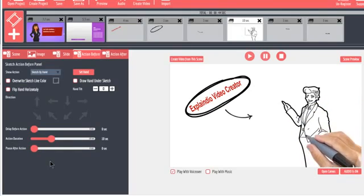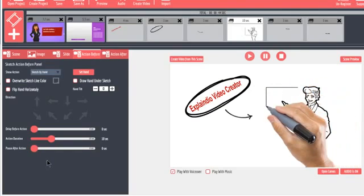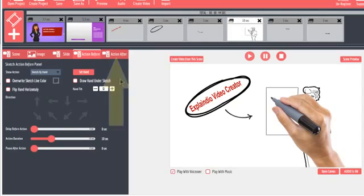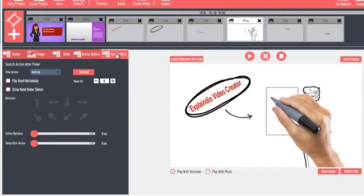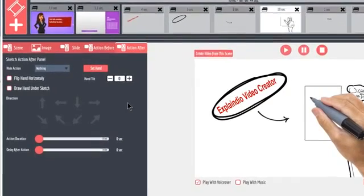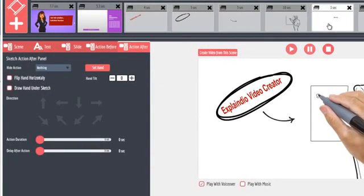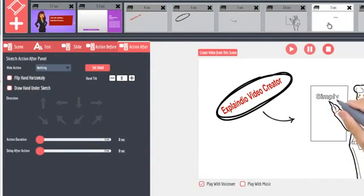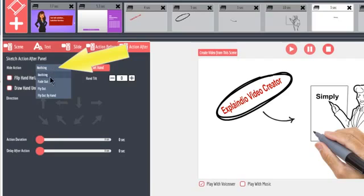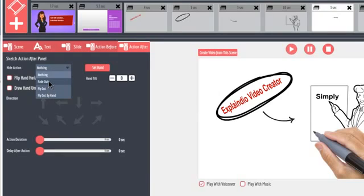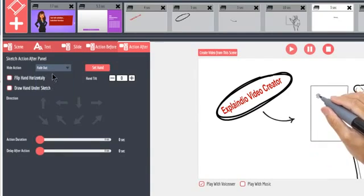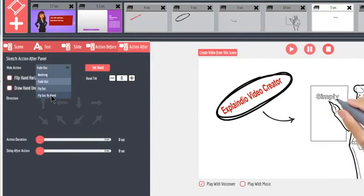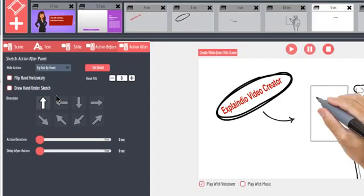The After Action tab controls what happens after the selected slide is drawn. Each slide and text or image element can have its own action after it's drawn. If a Hide action is selected, then the action hand applies as does the action duration. For example, I can select fly out by hand.